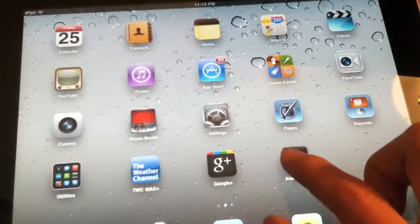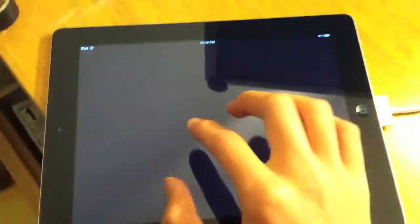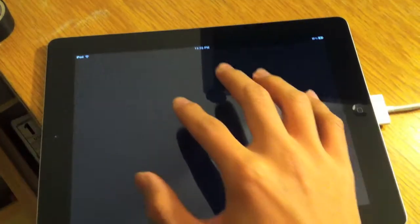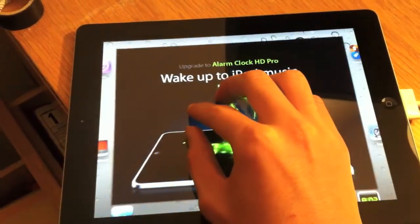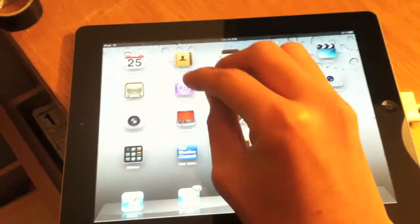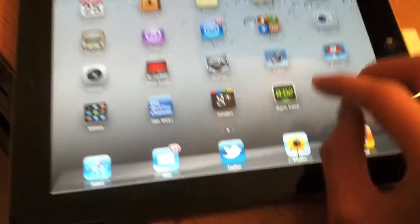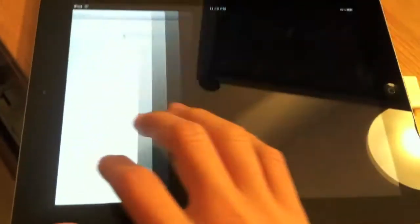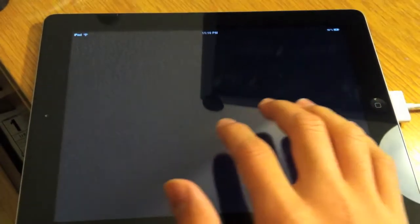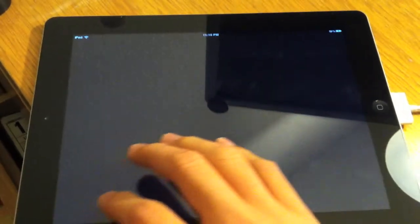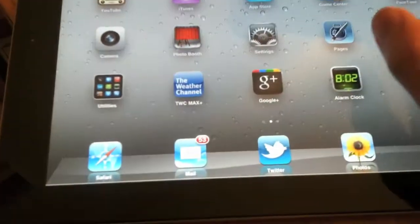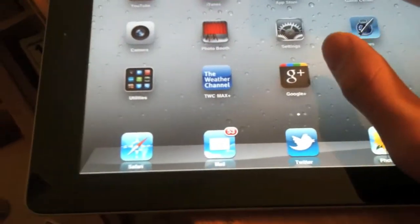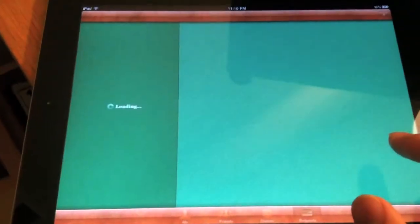I'm just going to open up some apps and it's going to be four fingers left and right to move through apps. It's a little bit slow, I experienced, but it gets the job done.